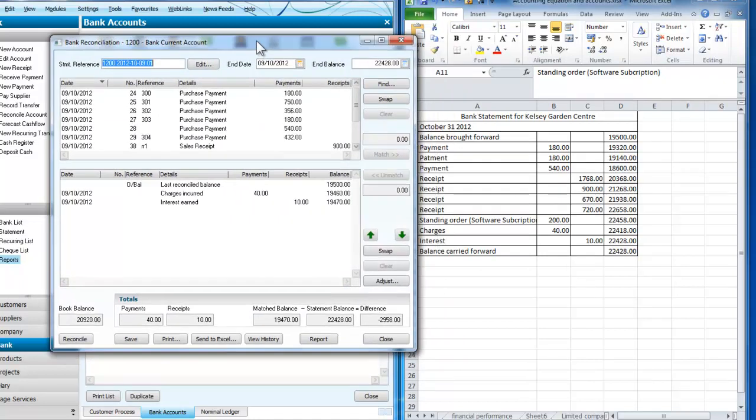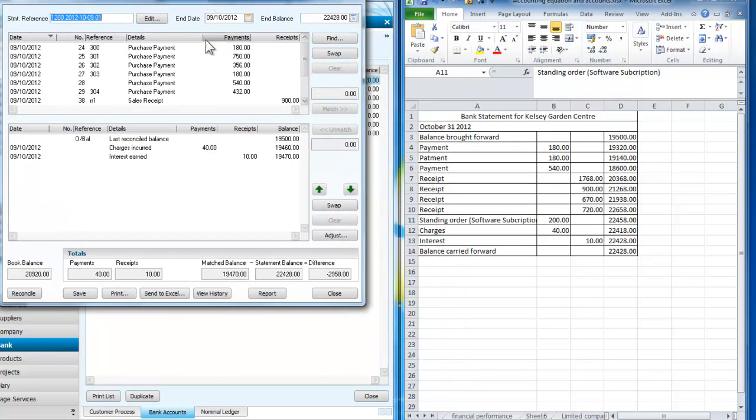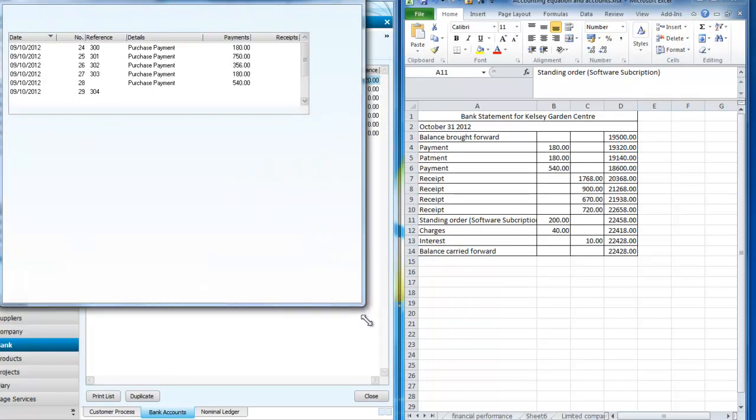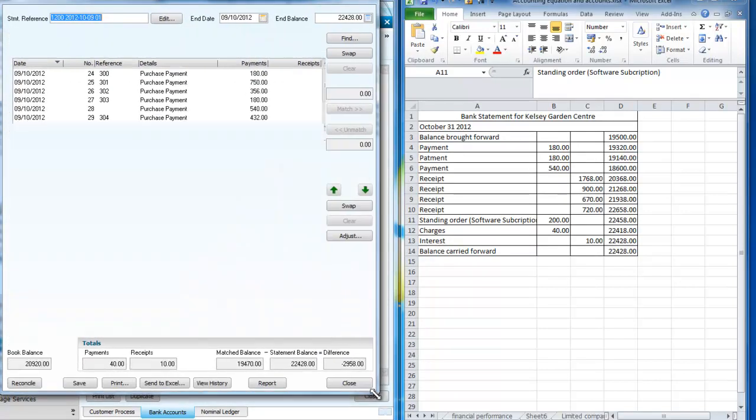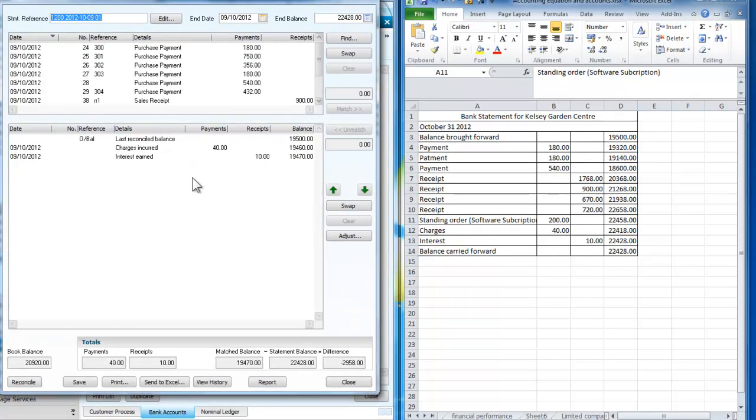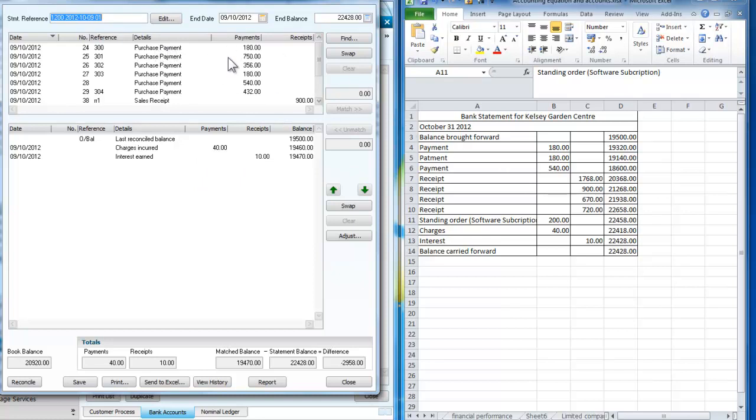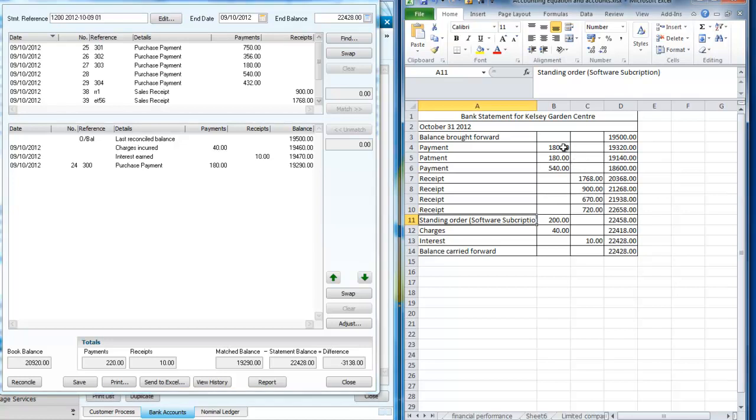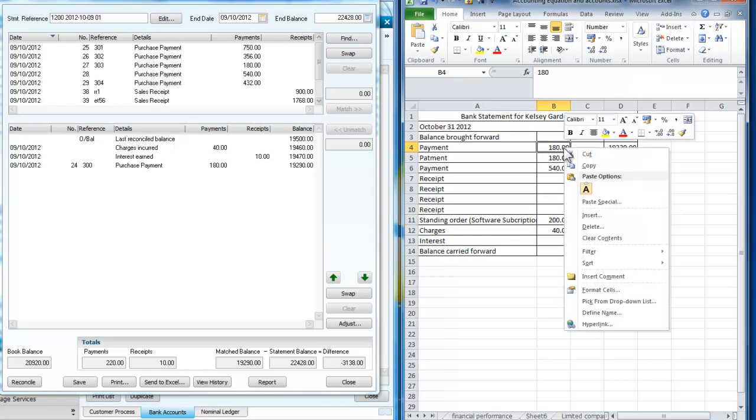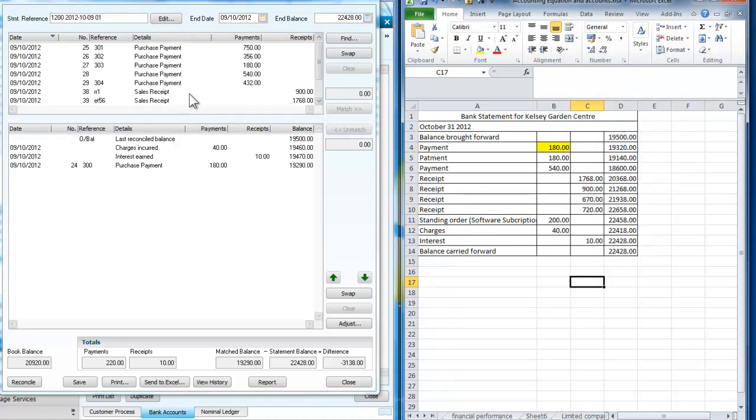We'll bring this up to a screen that we can see. And now I'm going to look for these. My first one is a purchase payment for £180, which is that one. I can match that against that. So I'm going to match and just to show that I matched it, I'm going to do that.